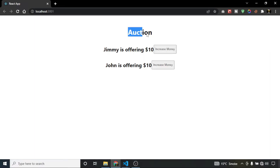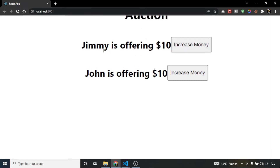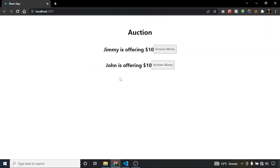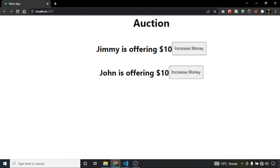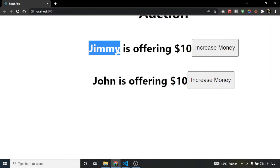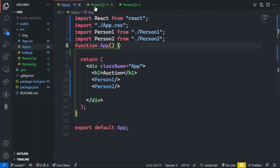Here we have the auction heading with two buttons for increasing the offering of Jimmy and John. So first let's handle the offerings of Jimmy.